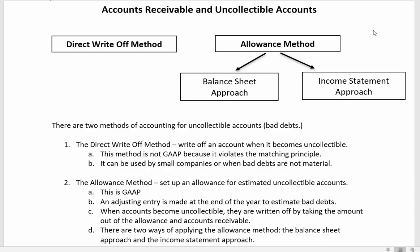The allowance method is what we use for all financial statements for public companies. When using GAAP you have to use an allowance — the allowance for uncollectible accounts is set up to hold the estimated amount that you think will not be collected. At the end of the year we make an adjustment to set up this allowance, and then during the year, if some accounts become uncollectible, we write them off.